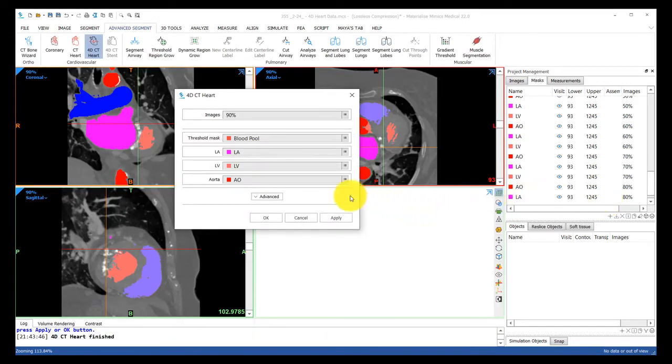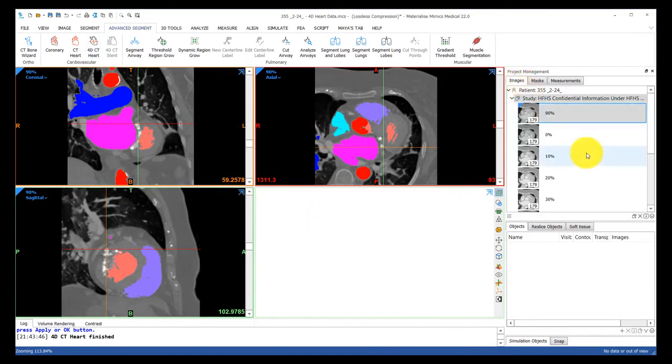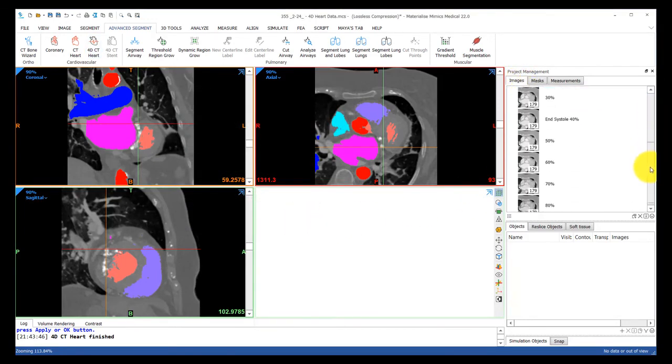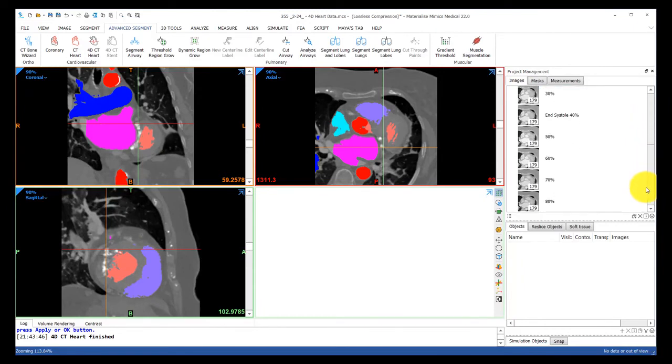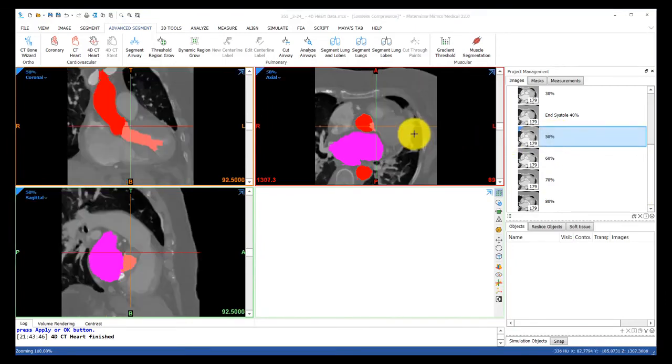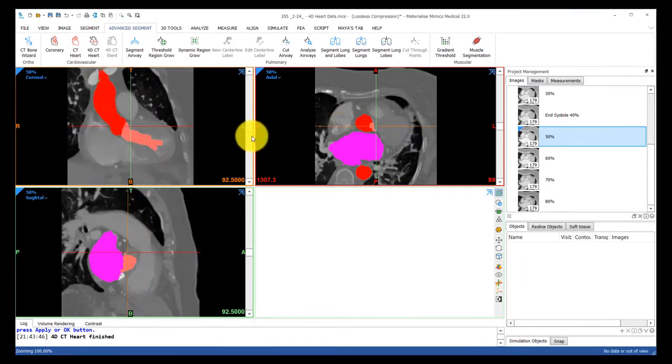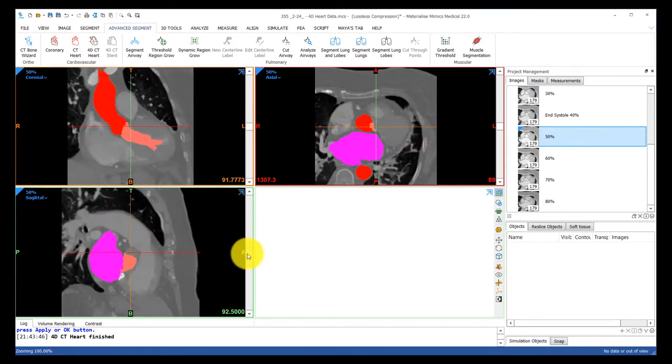Now that the tool has done its job, I'll head over to the images tab and let's choose any one of these CT stacks. So let's use 50%. I'll drag that stack over the viewports, and this is where we can now scroll through to do that quick quality check for that phase.